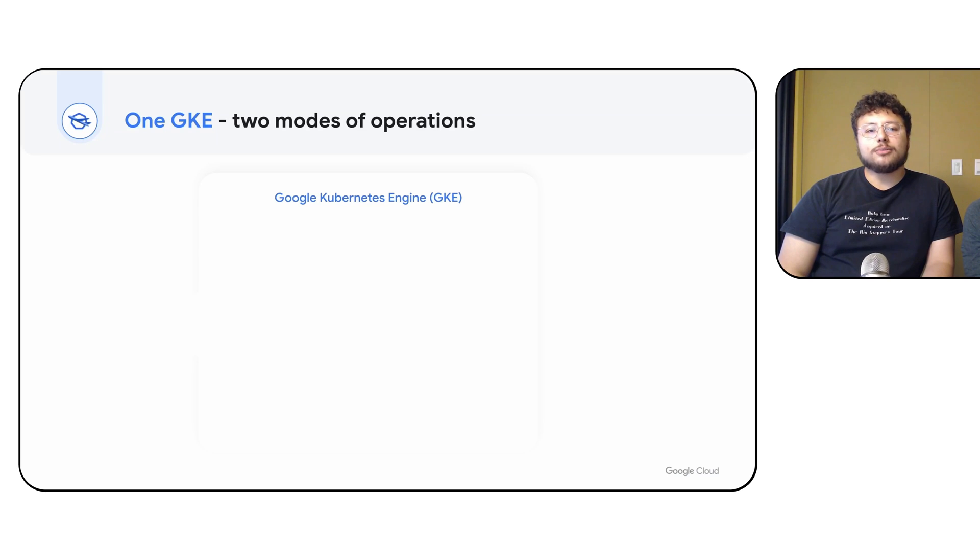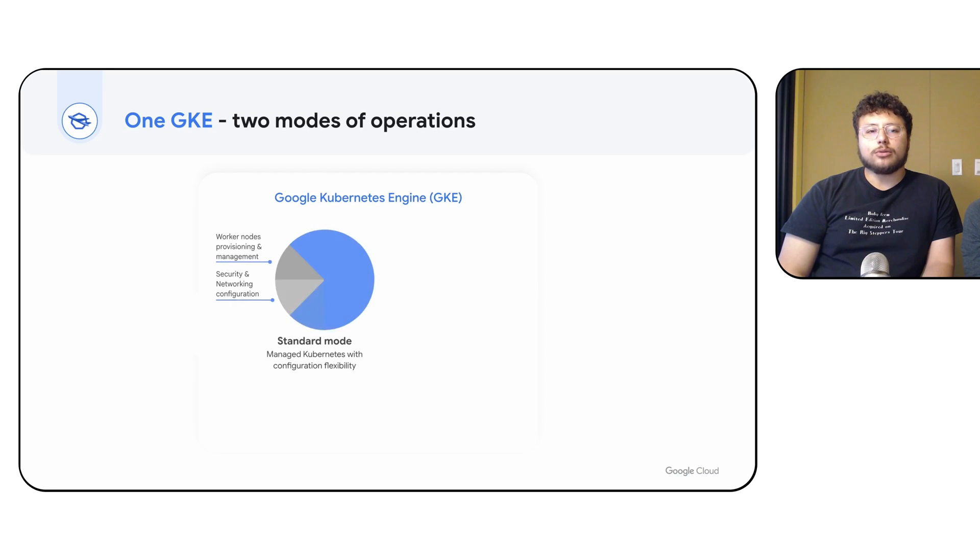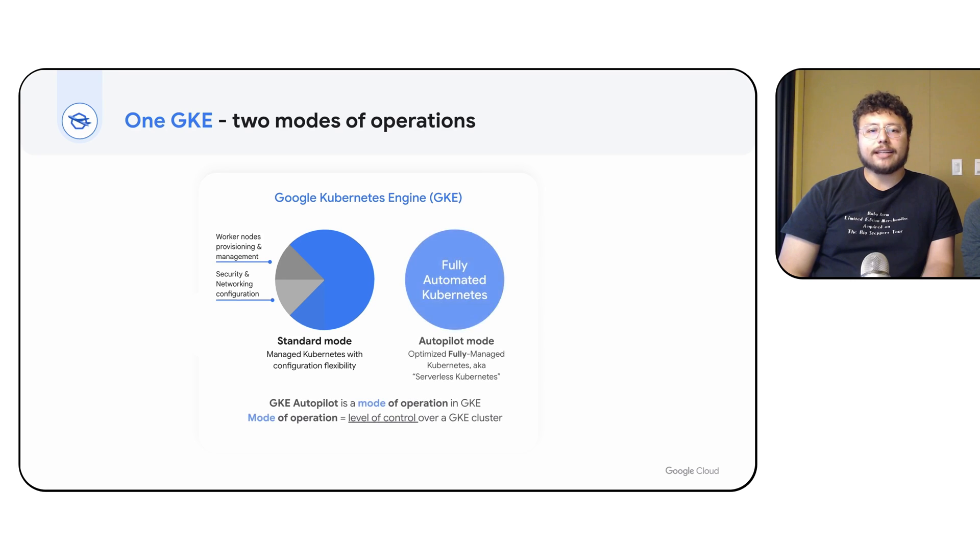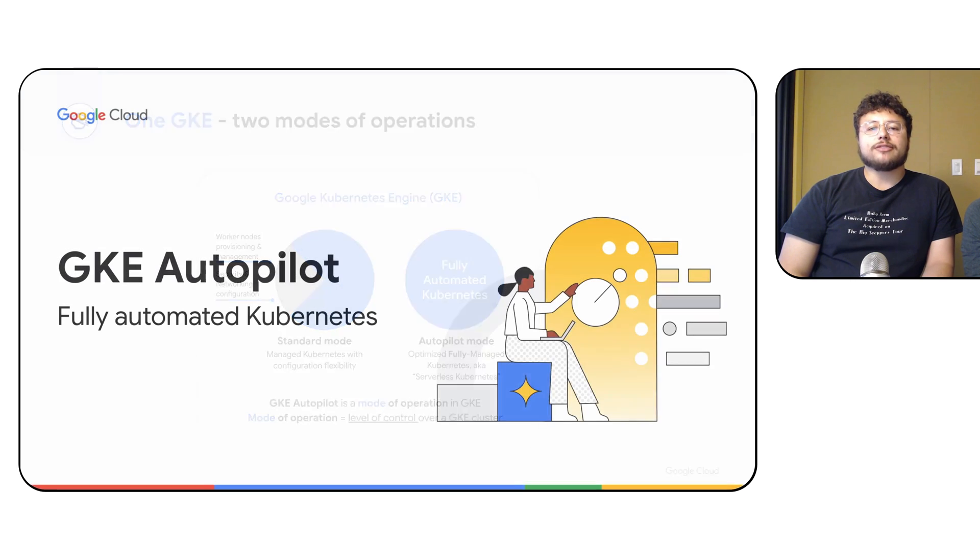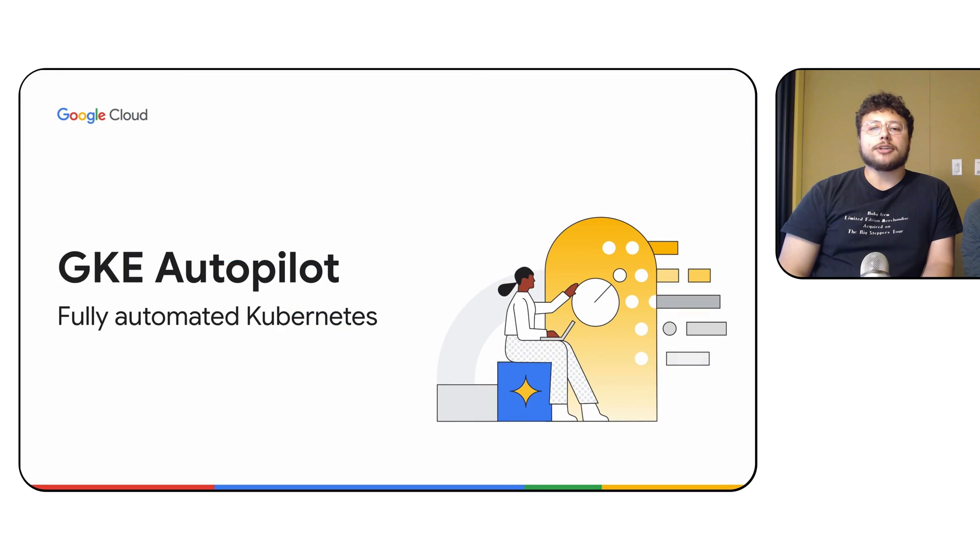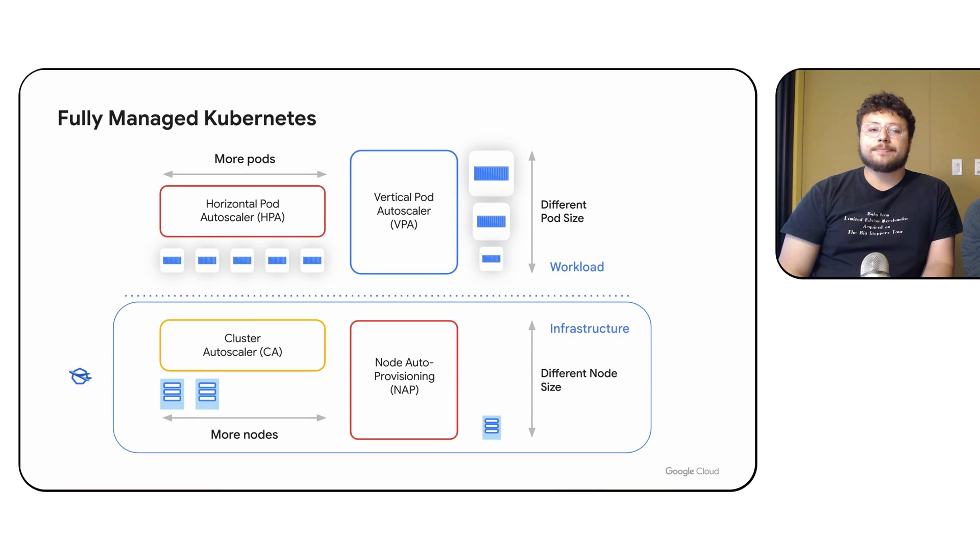Today, there are two main ways of using GKE Google Kubernetes Engine: Standard and Autopilot. Autopilot is a fully managed version of Kubernetes that's been the recommended mode since 2023.